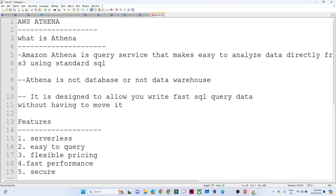AWS Athena is a query service that makes it easy to analyze data. Generally in AWS we try to store our data in Amazon S3. Now suppose you have a requirement to analyze that data — with the help of AWS Athena we can write any kind of SQL query and analyze the data. That is the kind of advantage we get in AWS Athena.